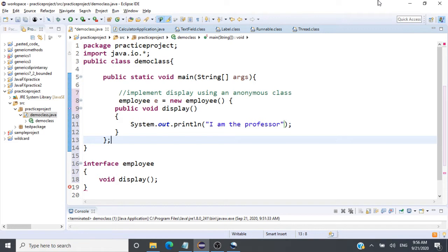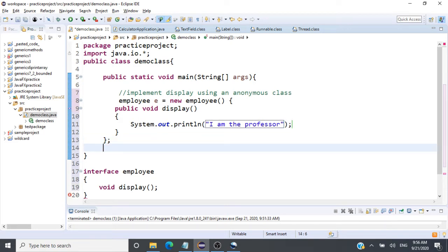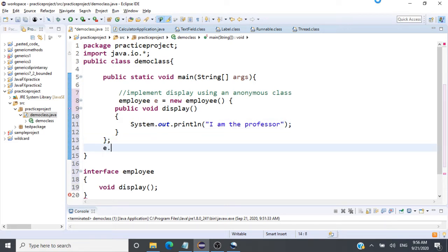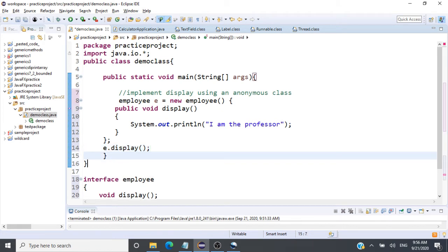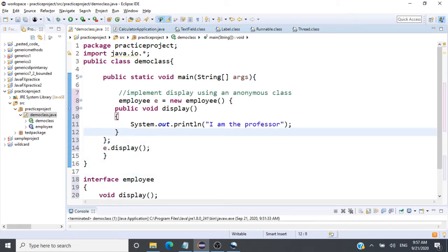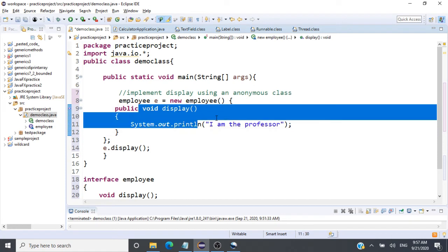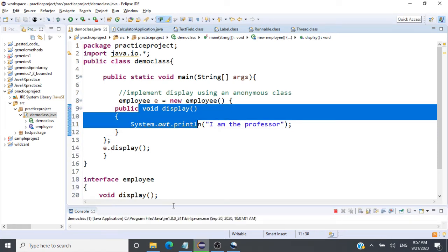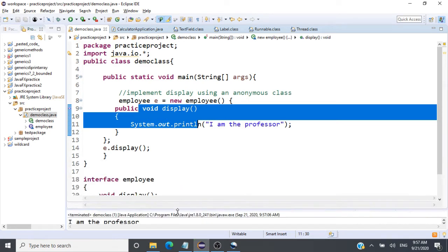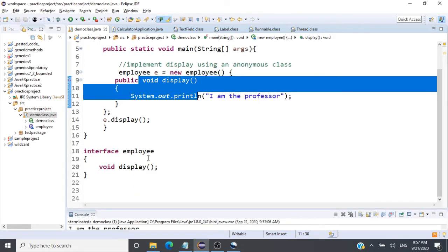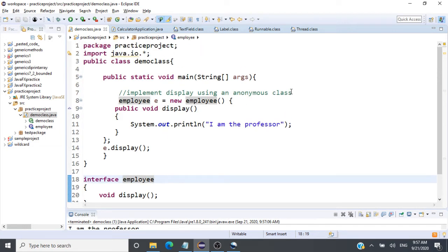If you want to implement this method using an anonymous class, as we've seen in the previous class, we write: Employee e = new Employee() and then provide the definition of the anonymous class — public void display() — and we say 'I am the professor'. We invoke the method by calling e.display(), which executes that method body.